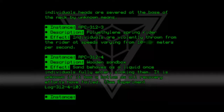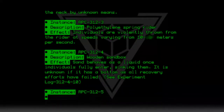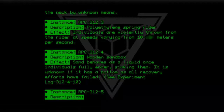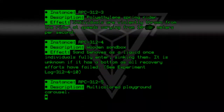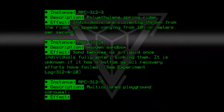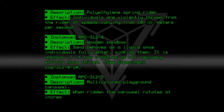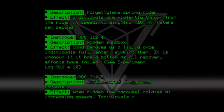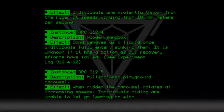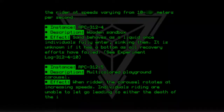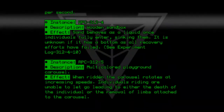Instance RPC-312-5. Description: Multicolored playground carousel. Effect: When ridden, the carousel rotates at increasing speeds. Individuals riding are unable to let go, leading to either the death of the individual or the removal of limbs attached to the carousel.